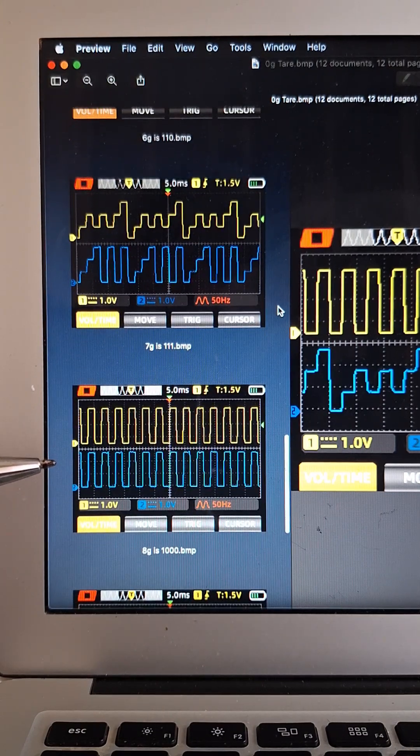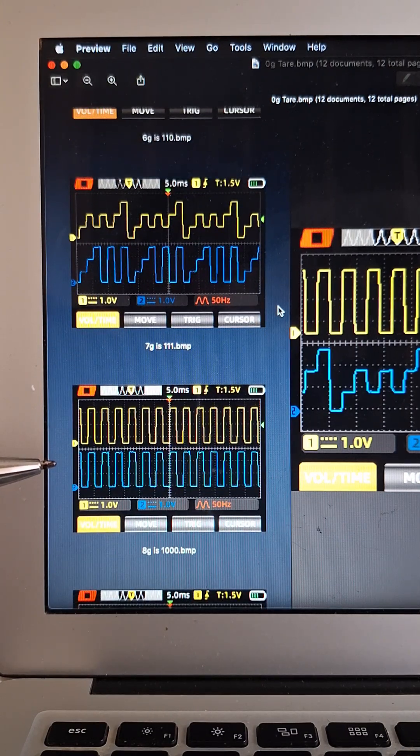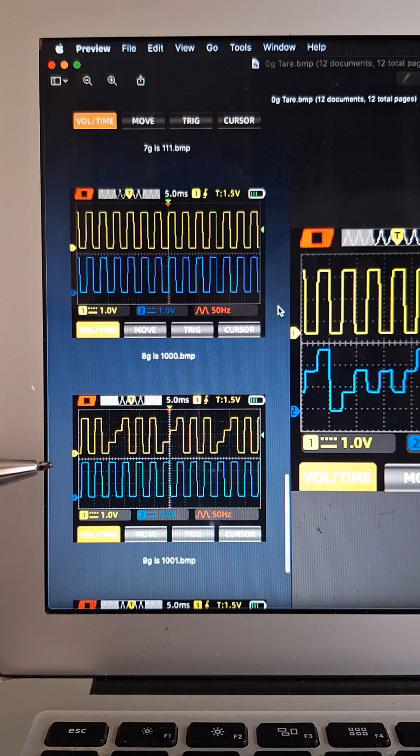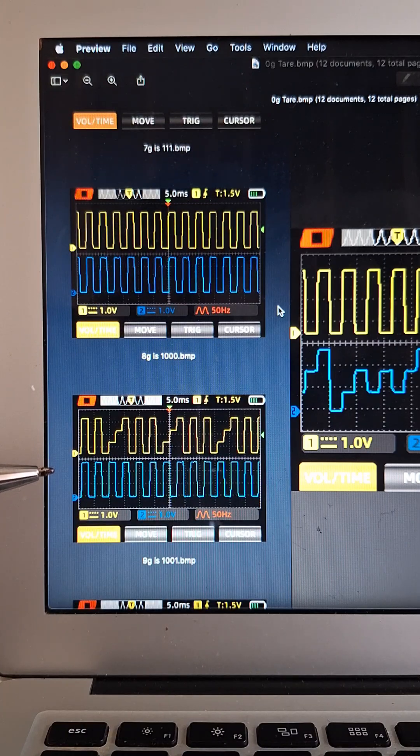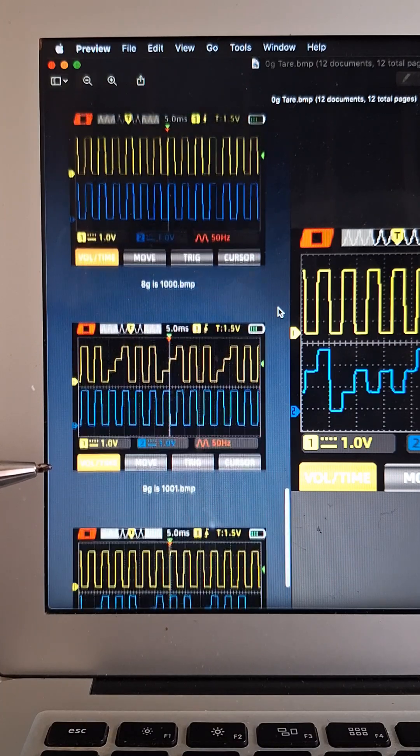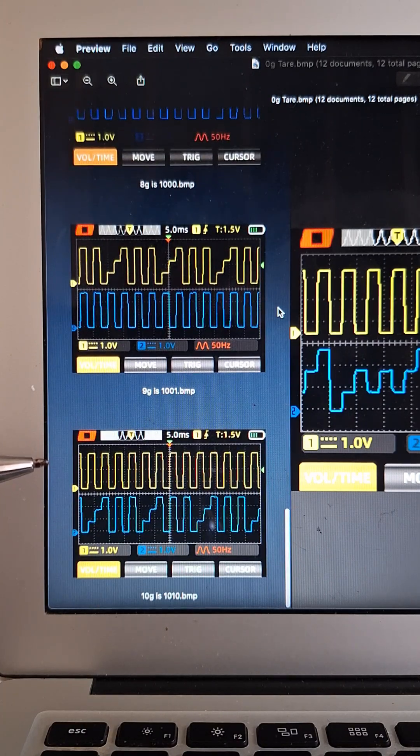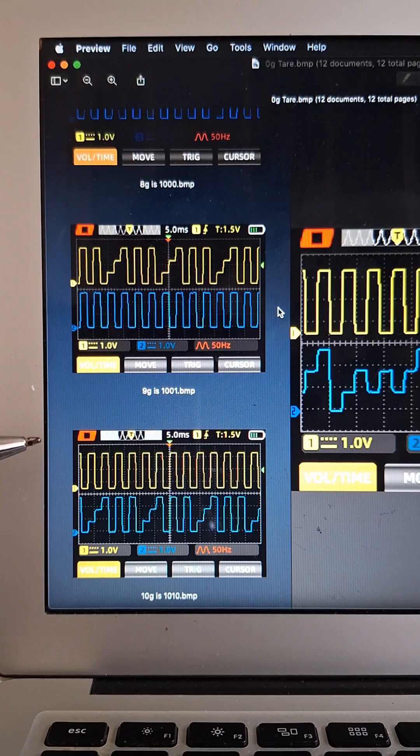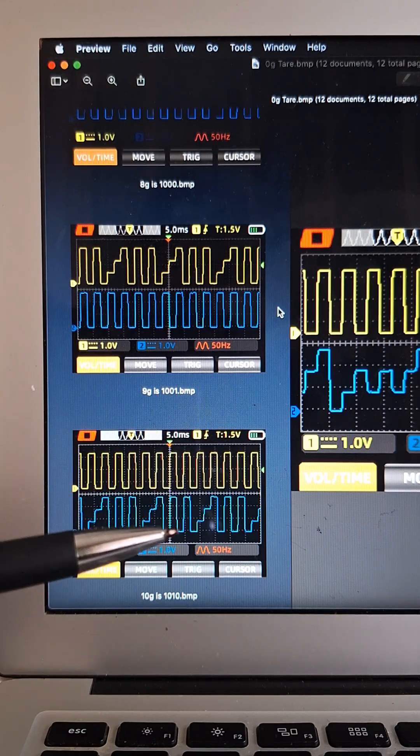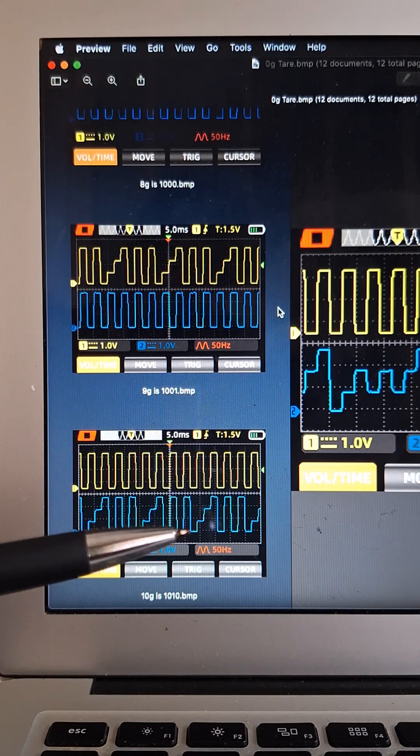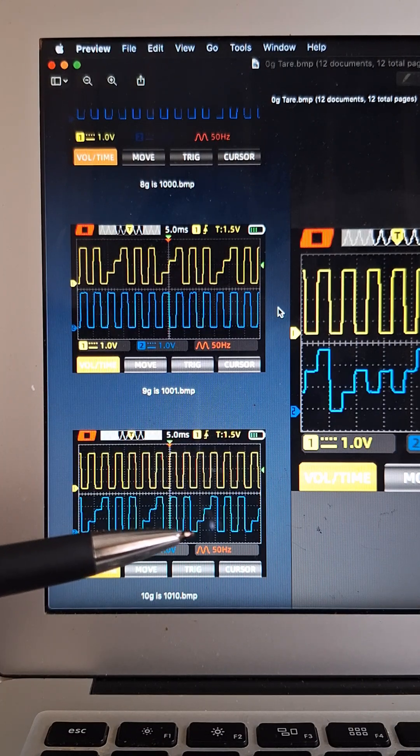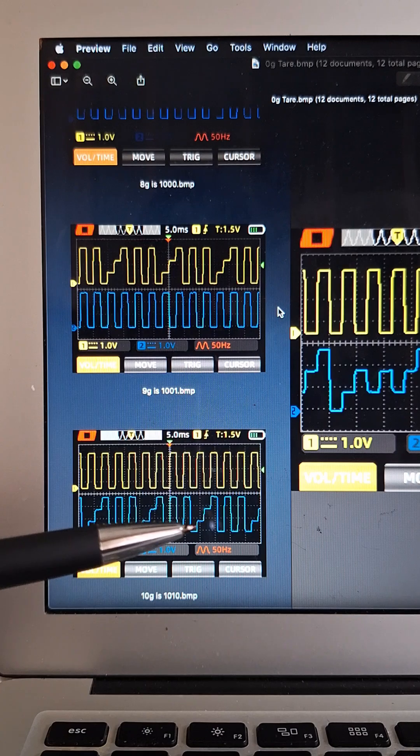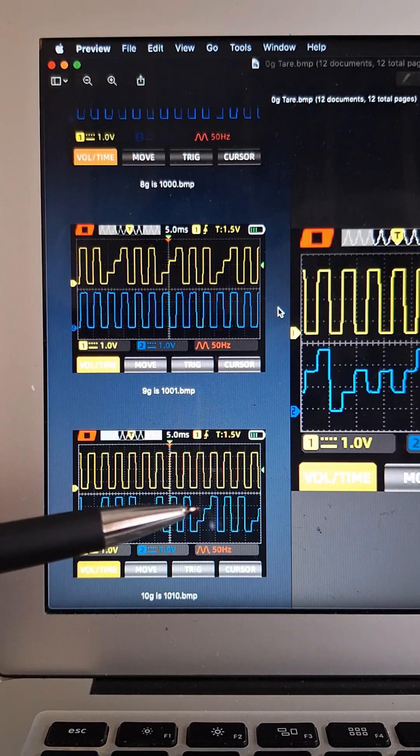Eight, nine, and ten. And again, this is a PAM 4 signal, so it has four levels: zero, one volt, two volts, and three volts.